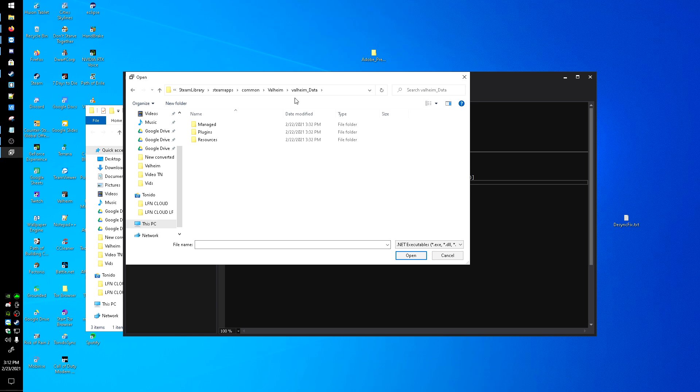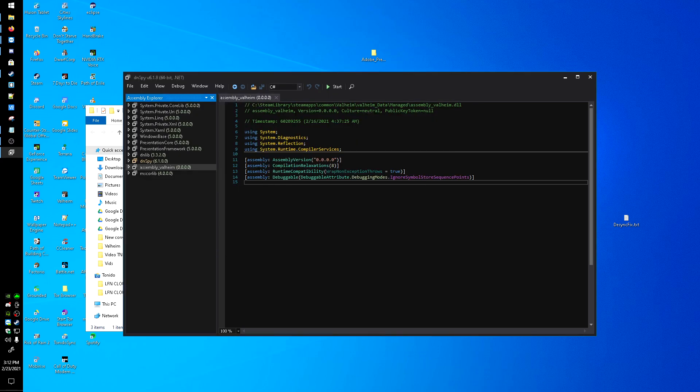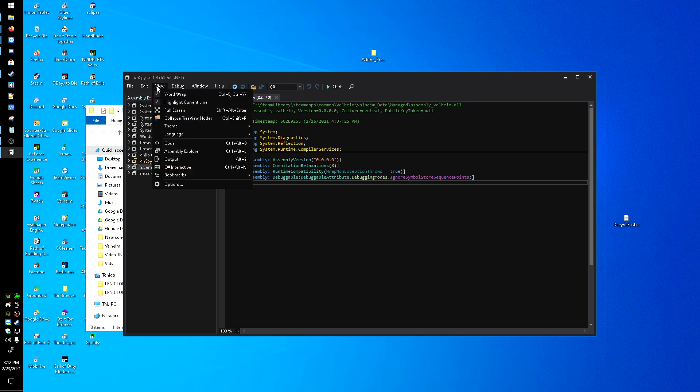I'm going to go to valheim_Data, Managed, and then assembly_valheim. Click Open.